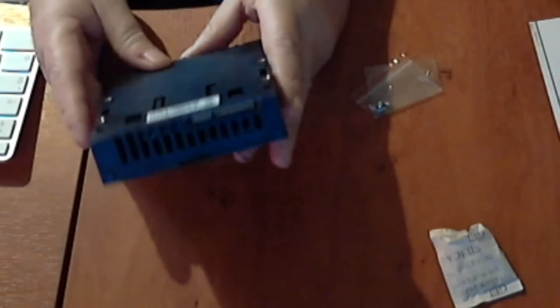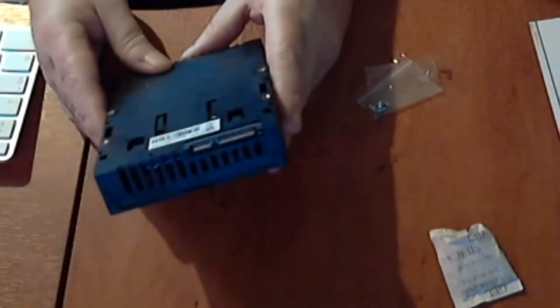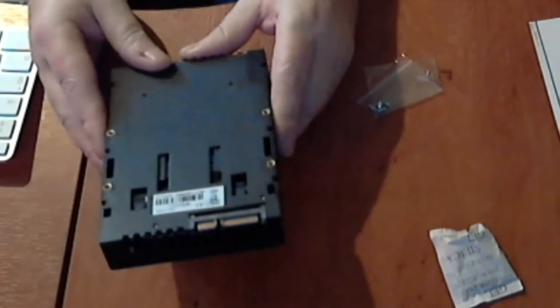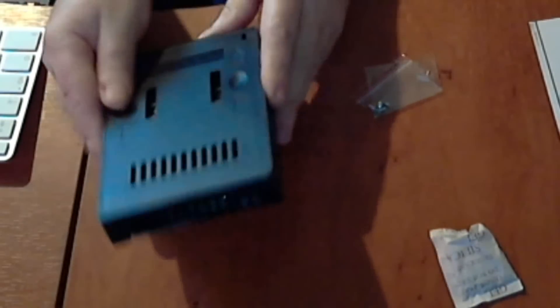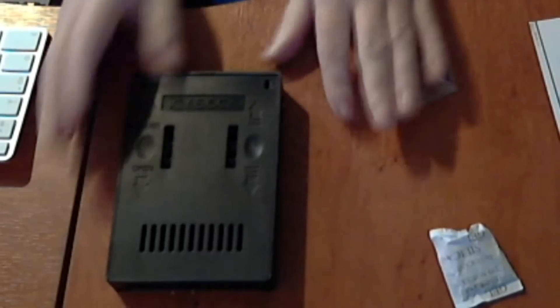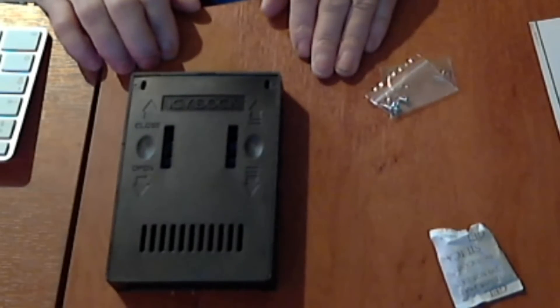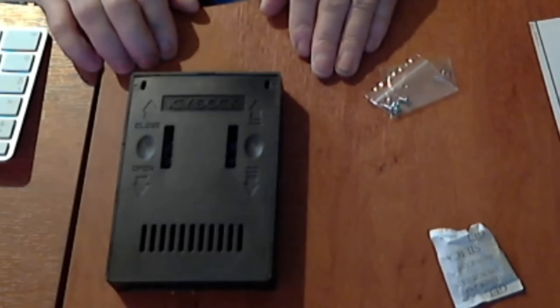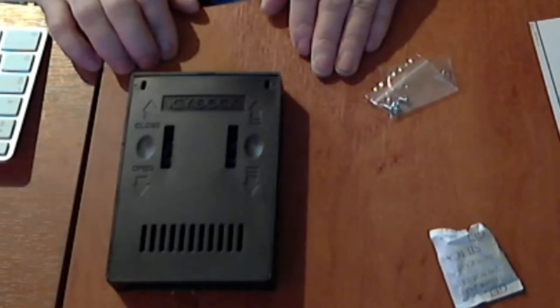So there you go, it's the ICY Dock. I hope you enjoyed this video and it's Dynaman saying bye for now, bye.